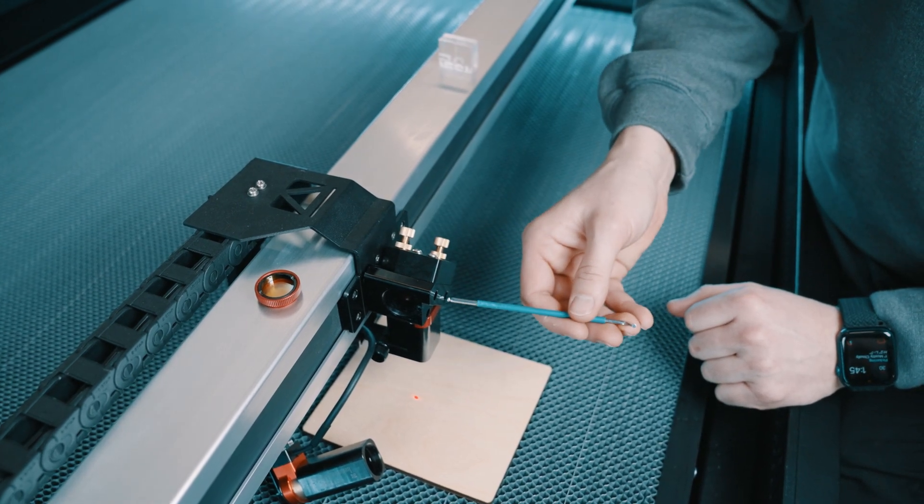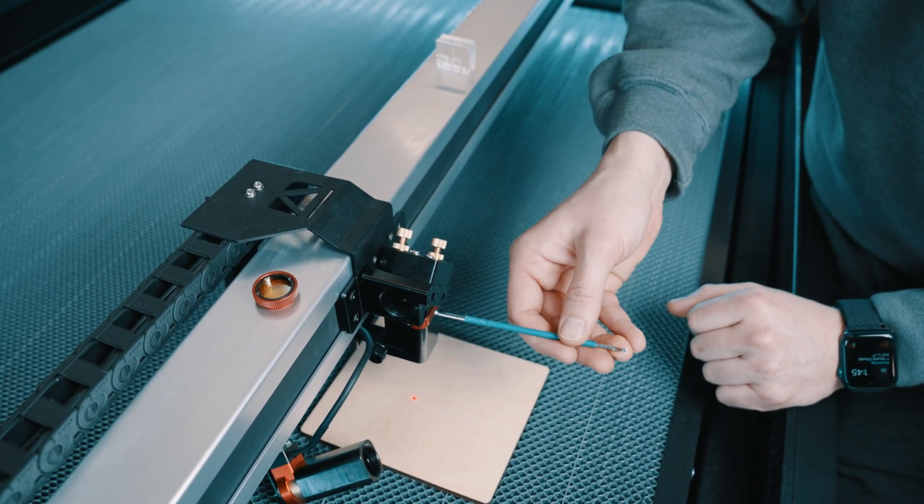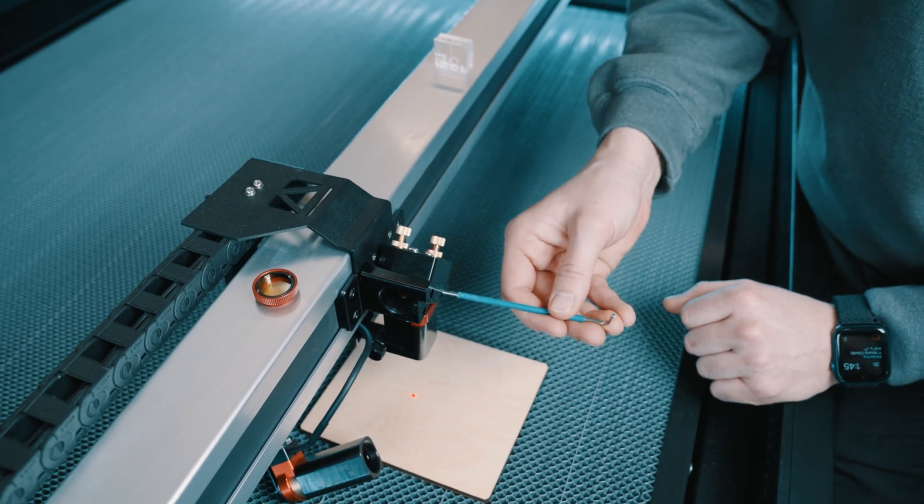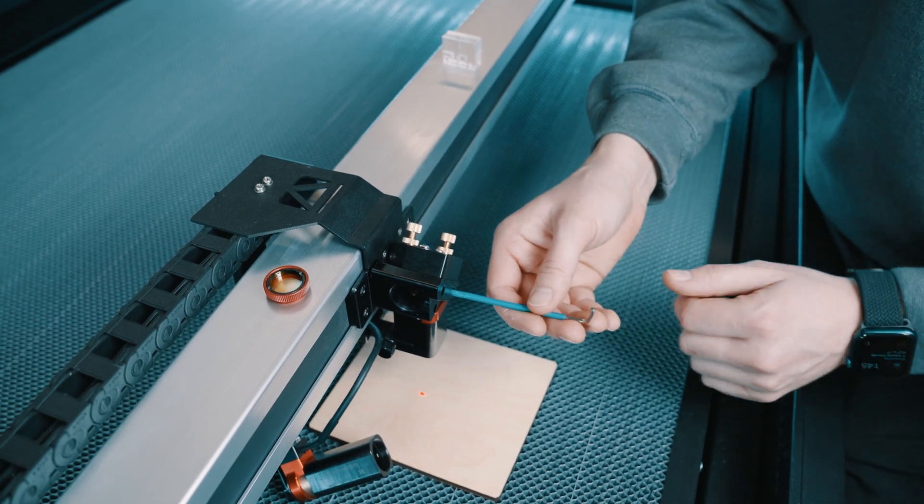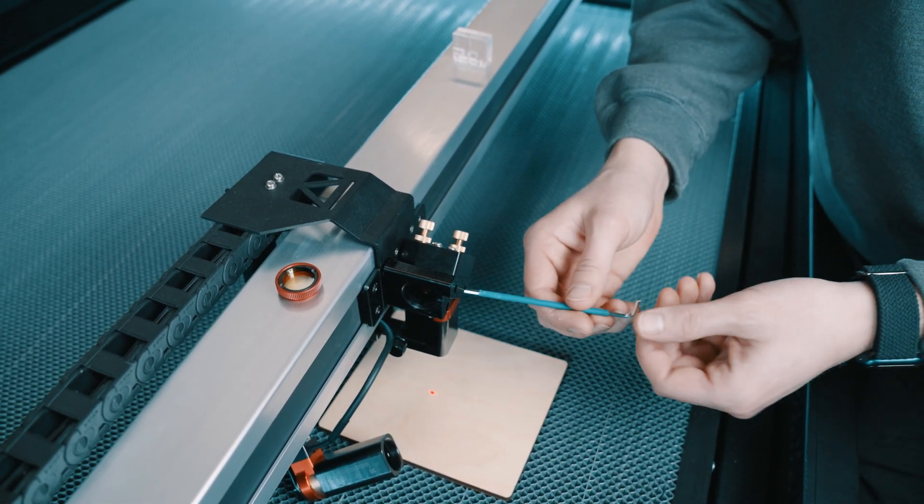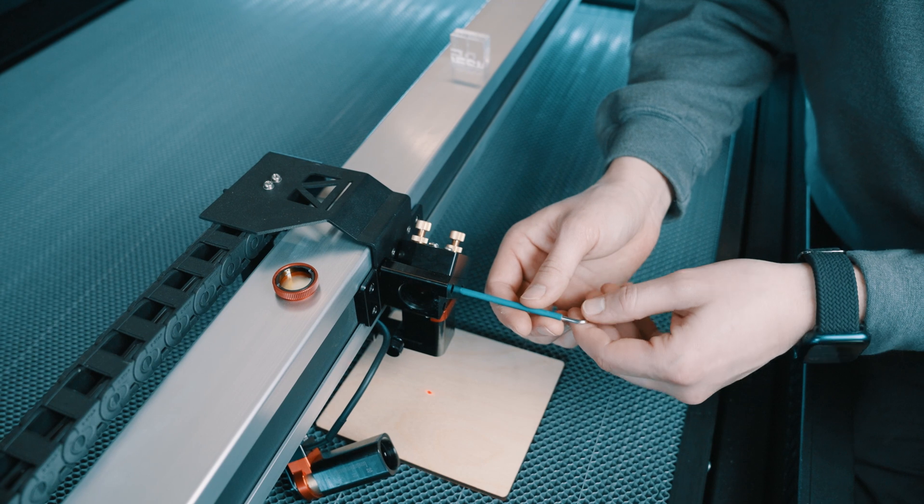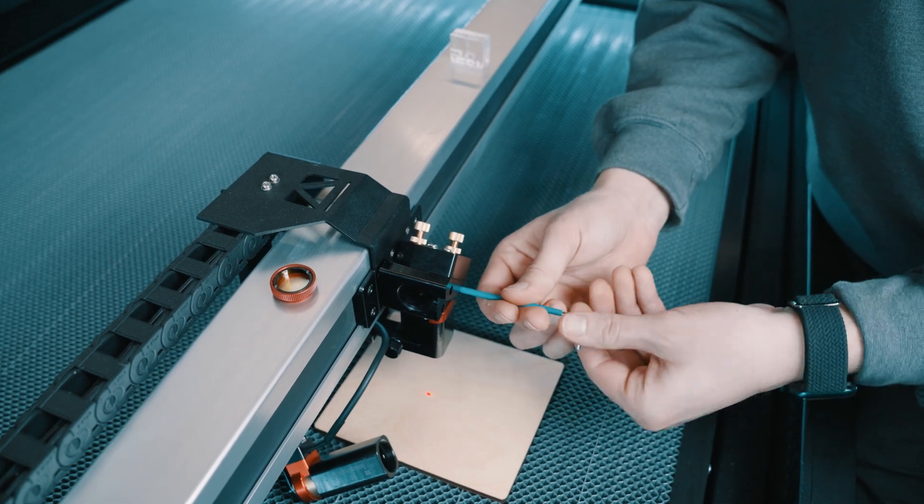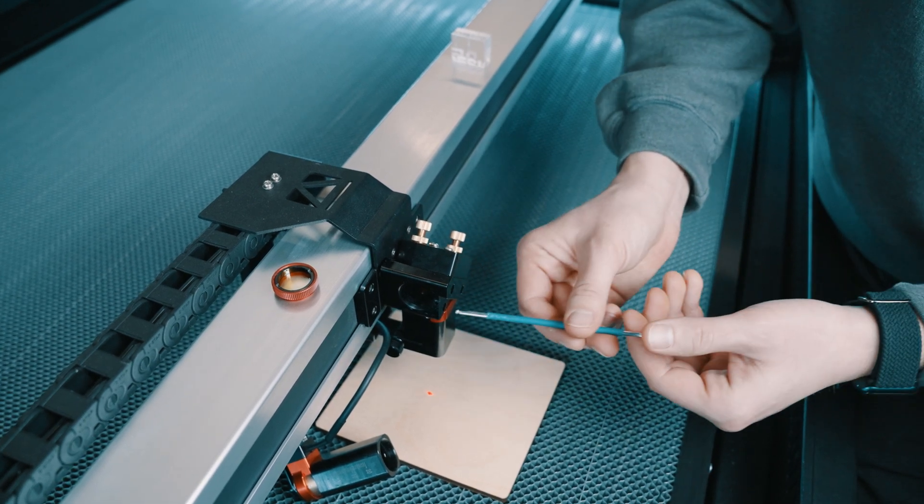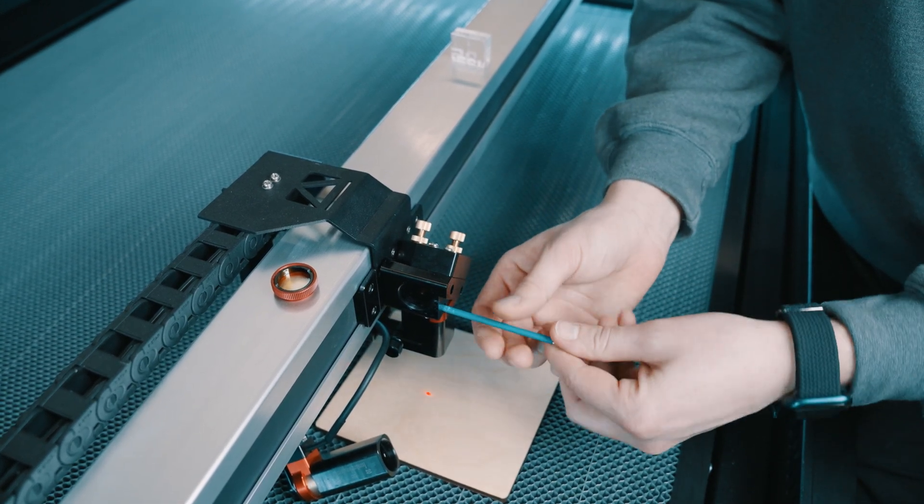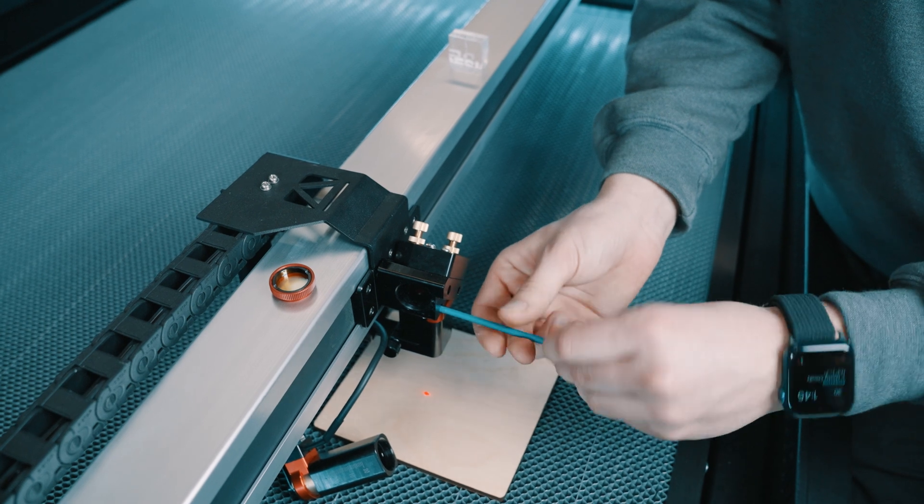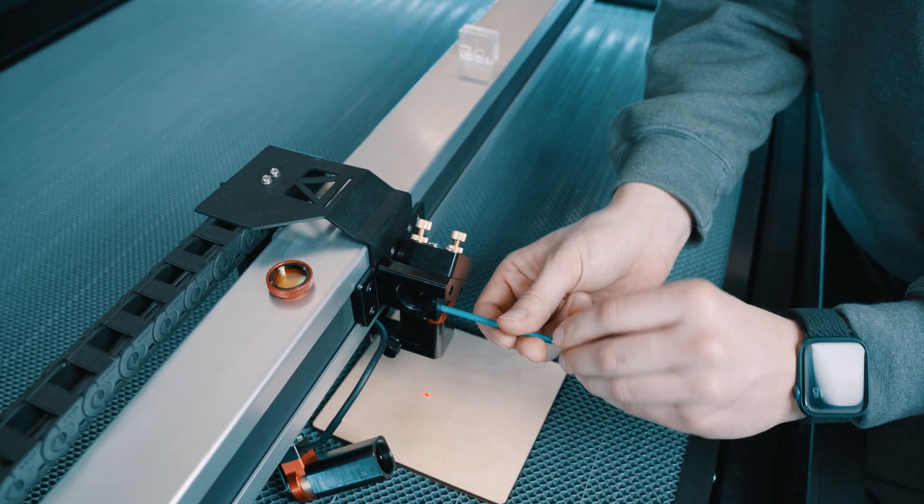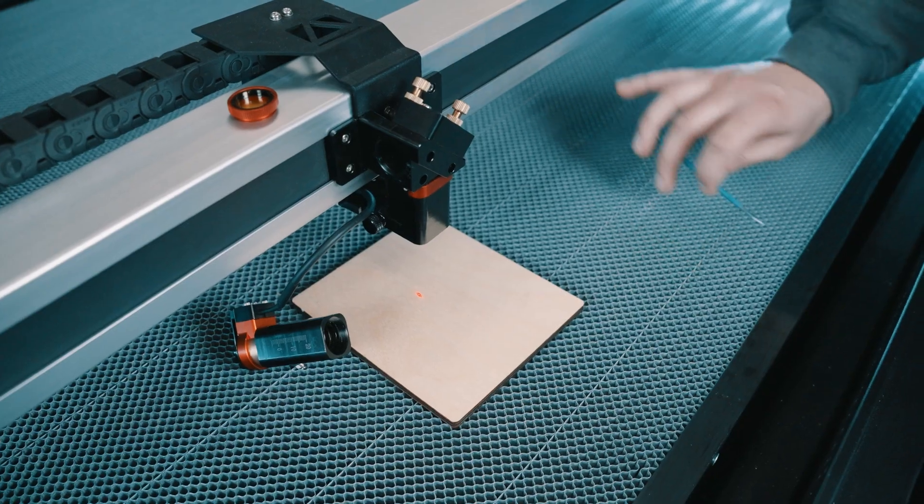And the other bolts, the bottom one and the right one are going to stay the same because we don't need to adjust the tilt for those. So we're going to try to screw those in as well and we'll snug all three of them up and then put it all back together and do some tests.